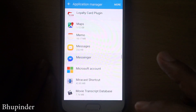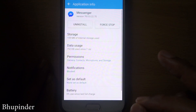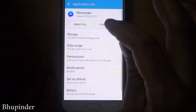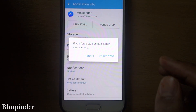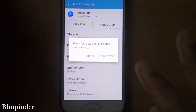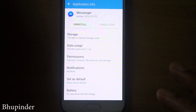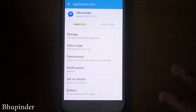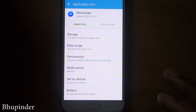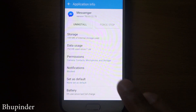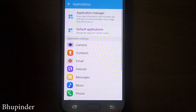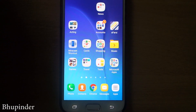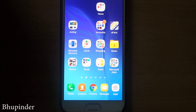Then go to Messenger and you have to touch Force Stop and then tap Force Stop. Activate the Force Stop, and now it should sign out from Messenger.